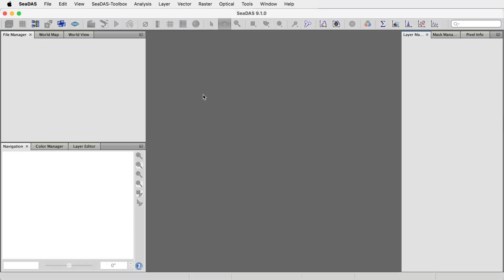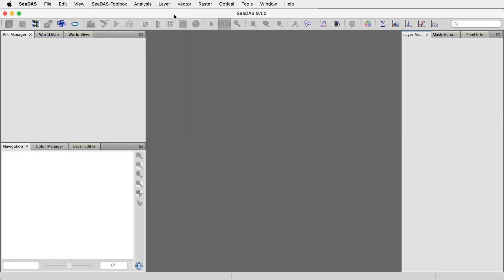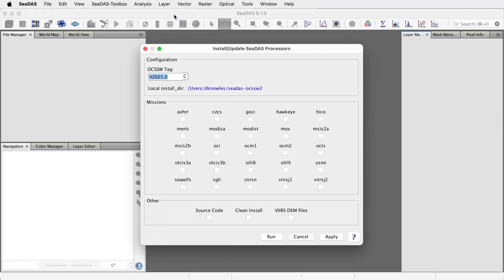Go to Menu CDAS Toolbox, Install Update CDAS Processors. Here we see CDAS is now pointing to my new processor location. Nothing is installed.